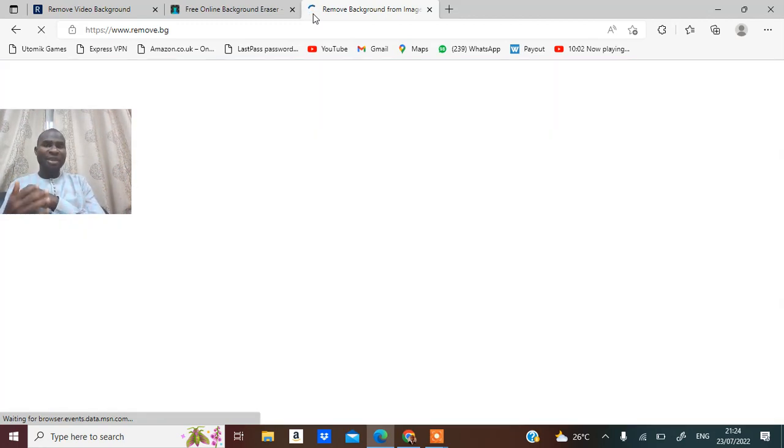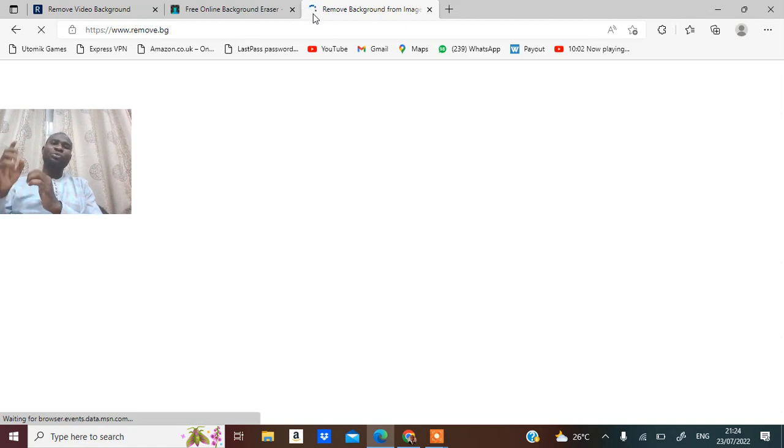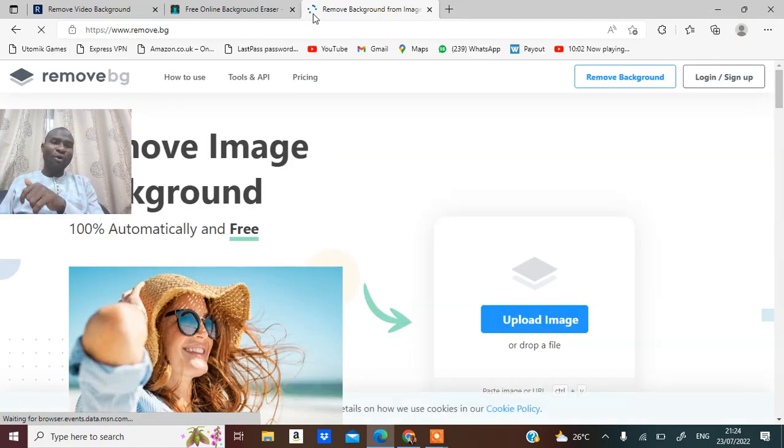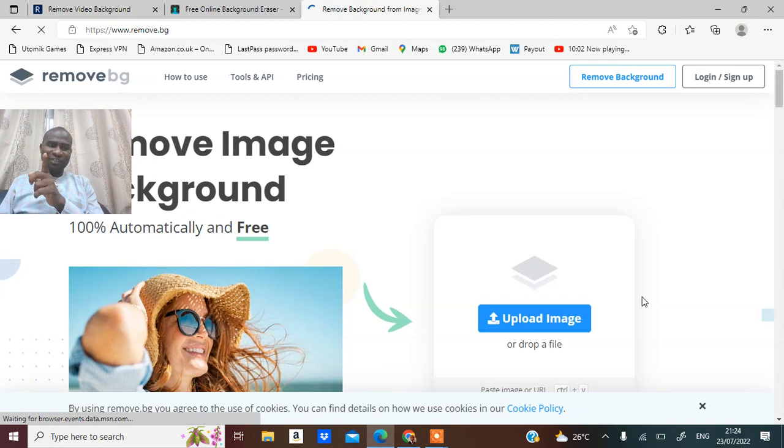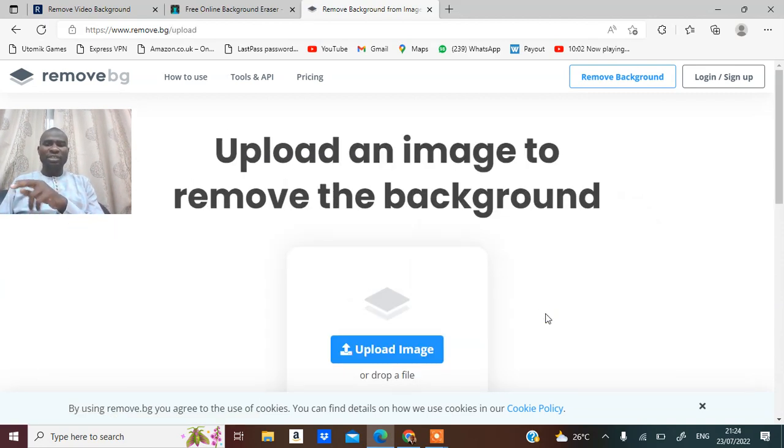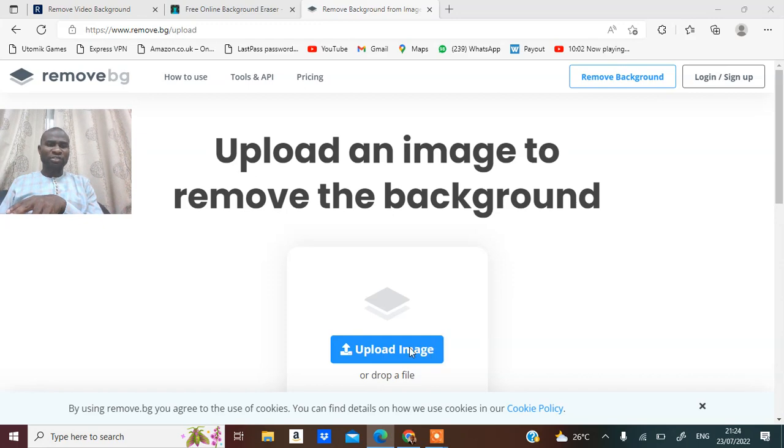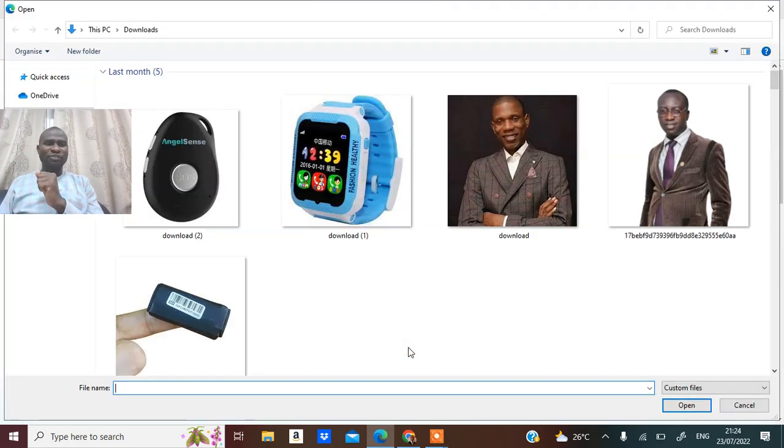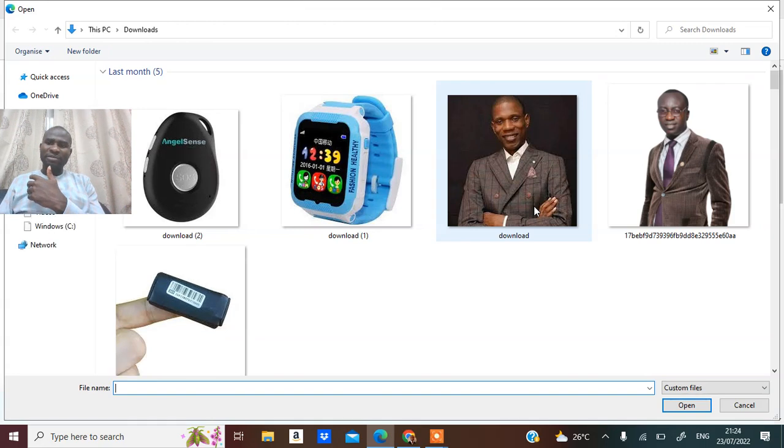But if you have to remove the background of a video, you have to do something different. So let me quickly show you for pictures first and then we'll go to video.